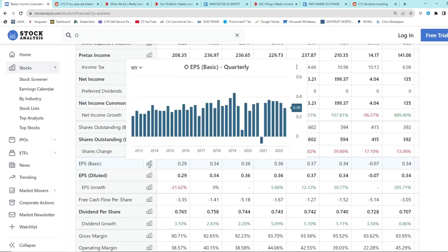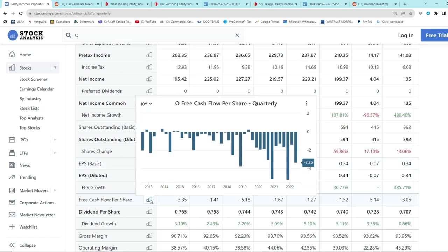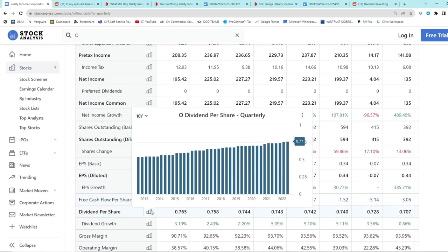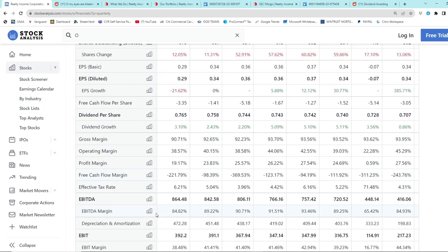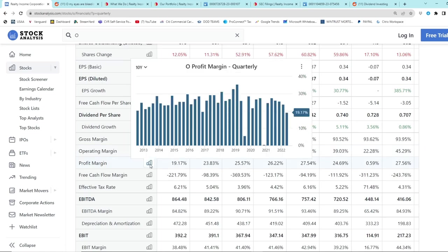We go down and we look at earnings per share, it's basically flat. We look at free cash flow per share, it's negative. But like I said, they're doing a lot of acquisitions. The dividend per share, the monthly dividend, keeps going up and up and up, which is attractive. Operating margins are very high but they're trending down. And profit margins, they have pretty high profit margins but they're also trending down.